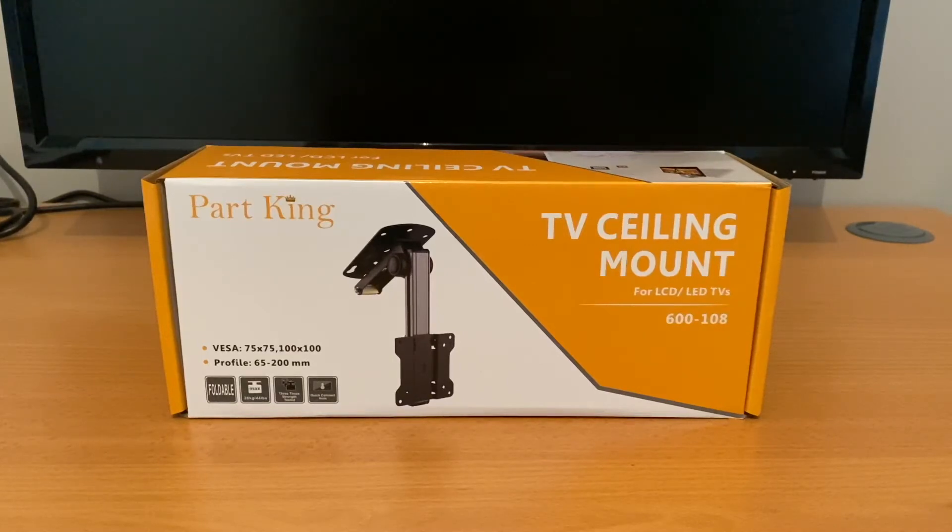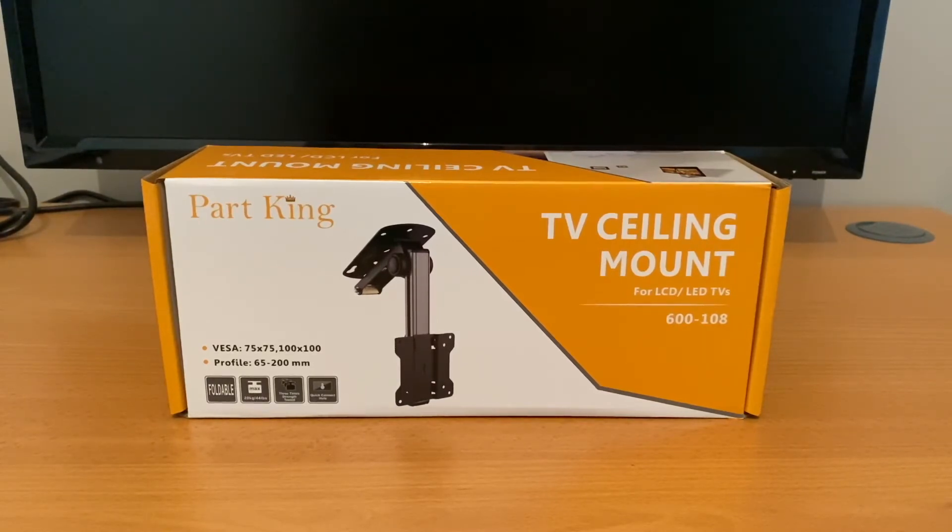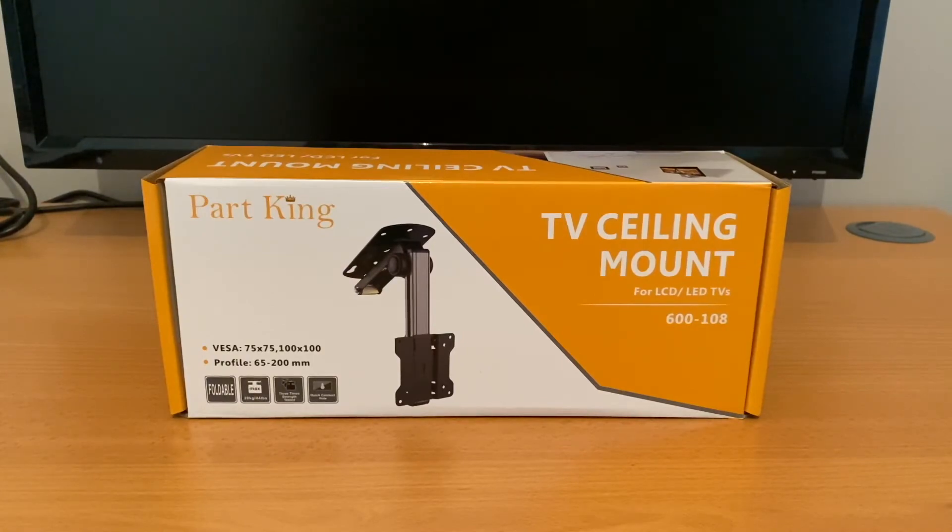Hi and welcome back to the ElectroSmart YouTube channel. In today's video we will show you how to install the Part King TV ceiling mount model 600-108.